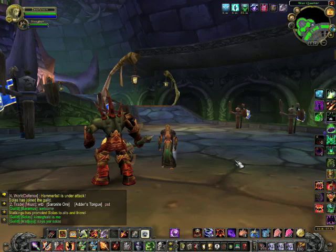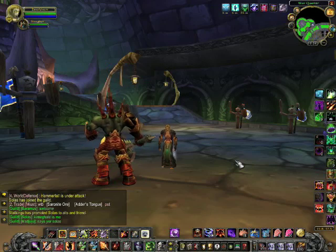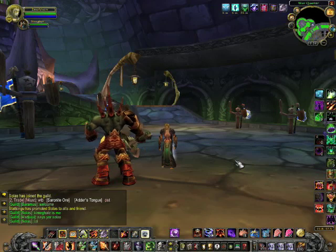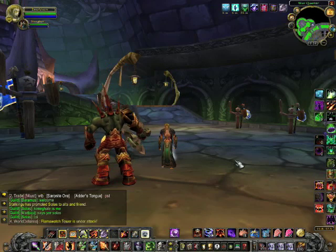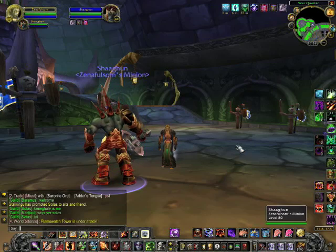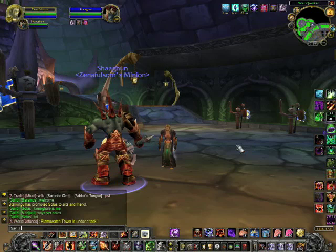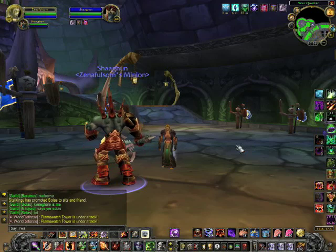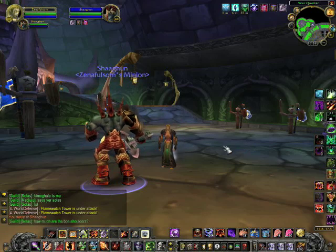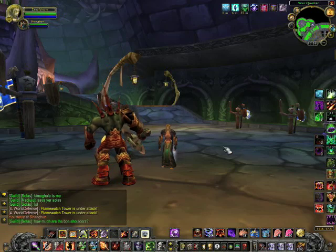Macros and key bindings are great ways to customize the game and make you a more proficient player, but mostly they make things more convenient and buttons more accessible. Here I am with my Felguard. We'll start with the simplest of macros - basic emotes. For example, I'll select my Felguard and just type /wave, and when I hit enter I'll wave at my Felguard.